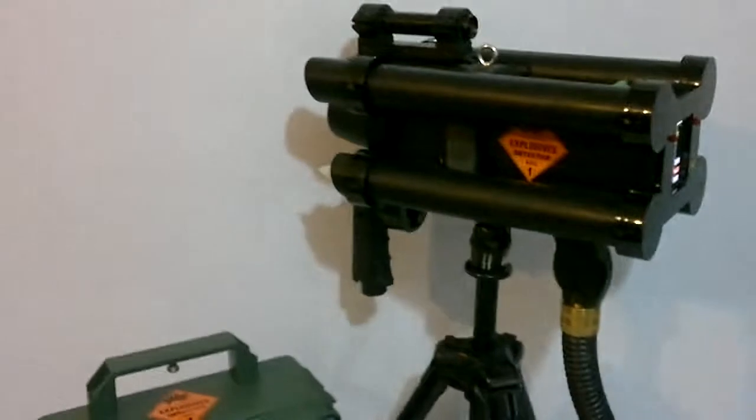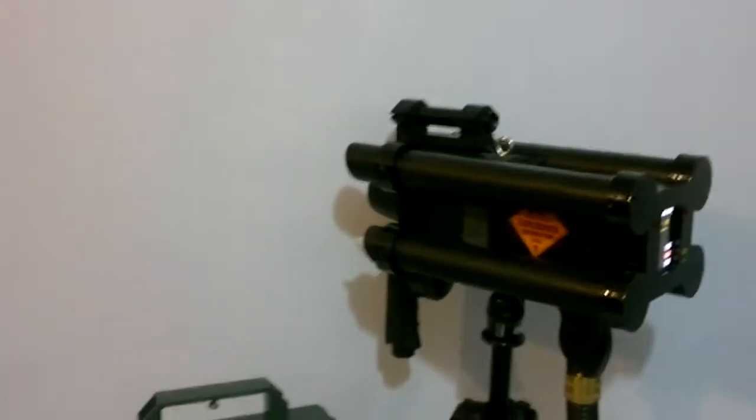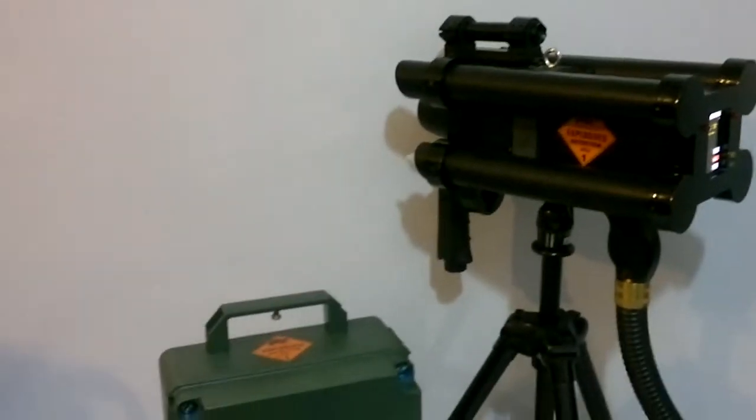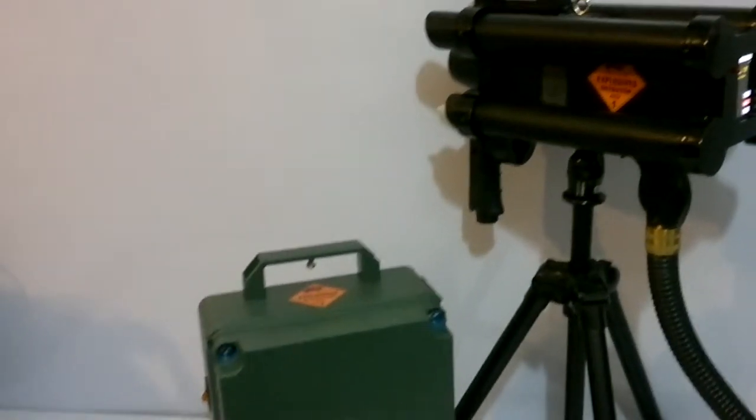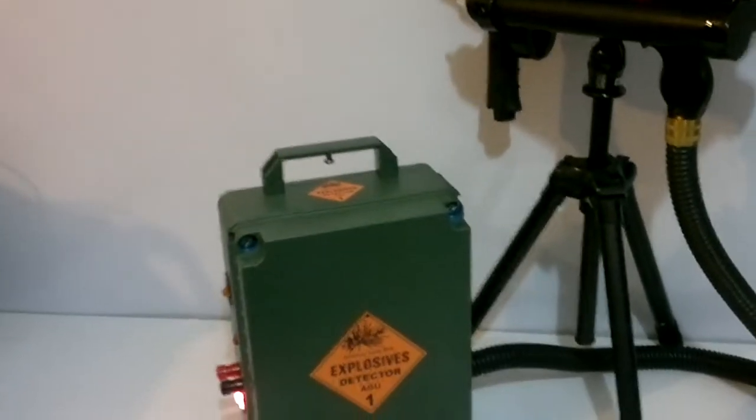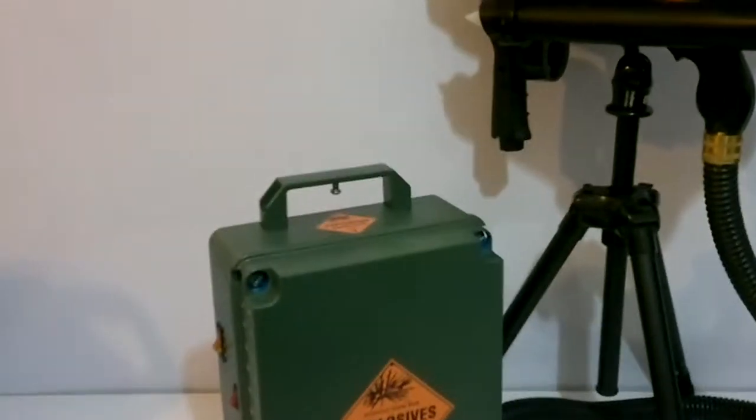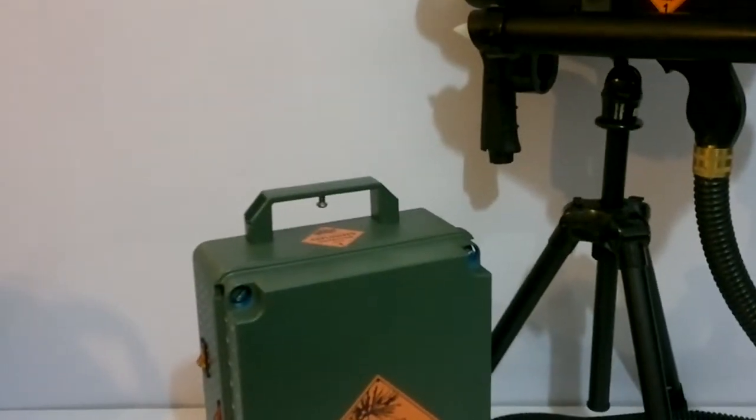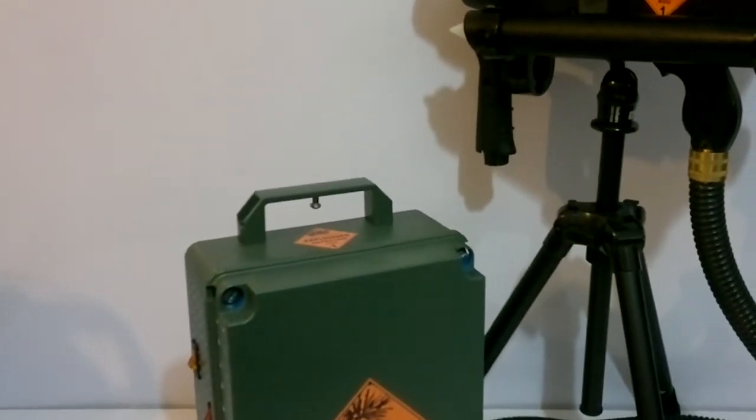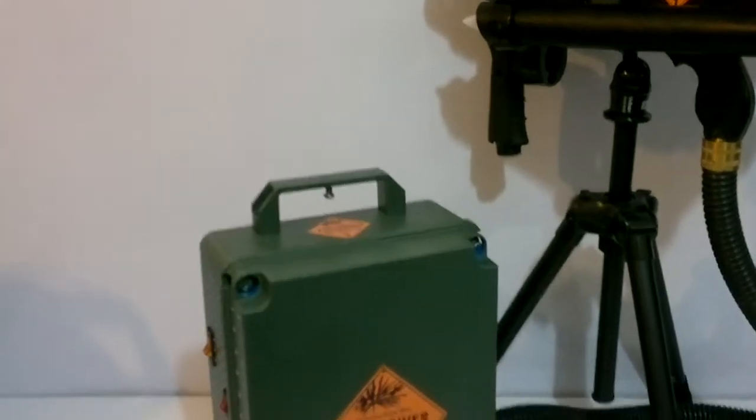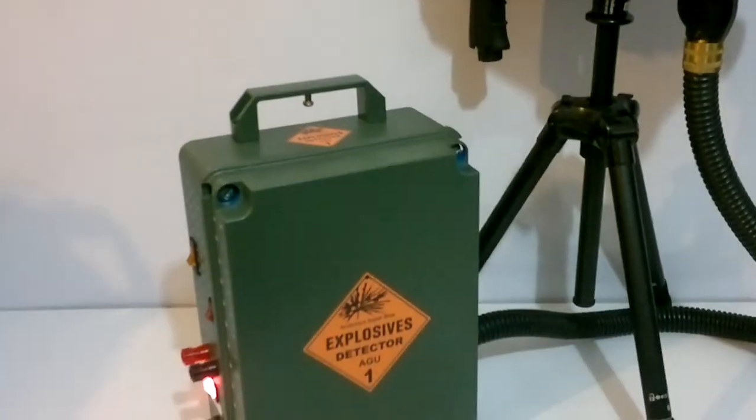AGU 800 explosive detector, William Burchard and Jen Burchard.